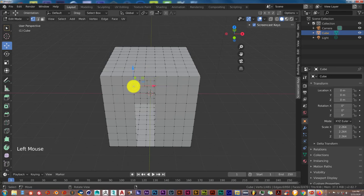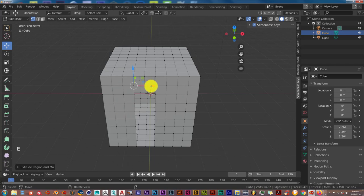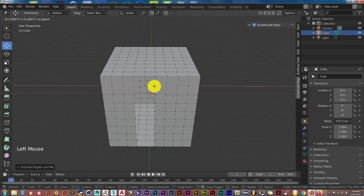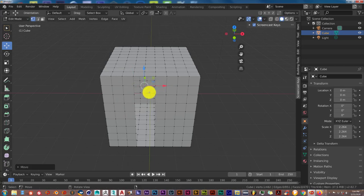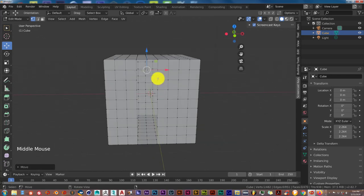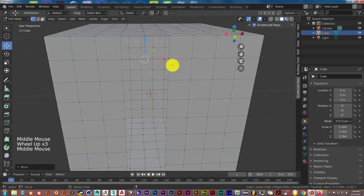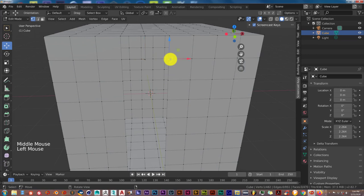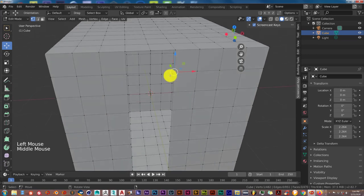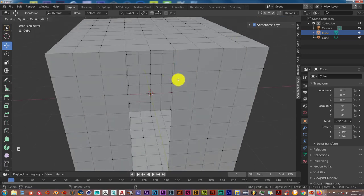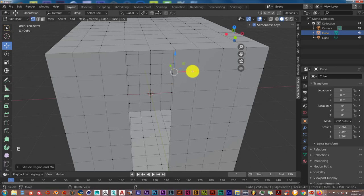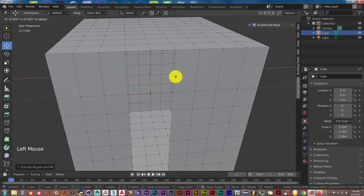Left click there. E to extrude, and this time pull it on the X-axis to the right. Same thing on the right side. Select that, select mouse click. E to extrude, left click to accept that change, and pull this over.